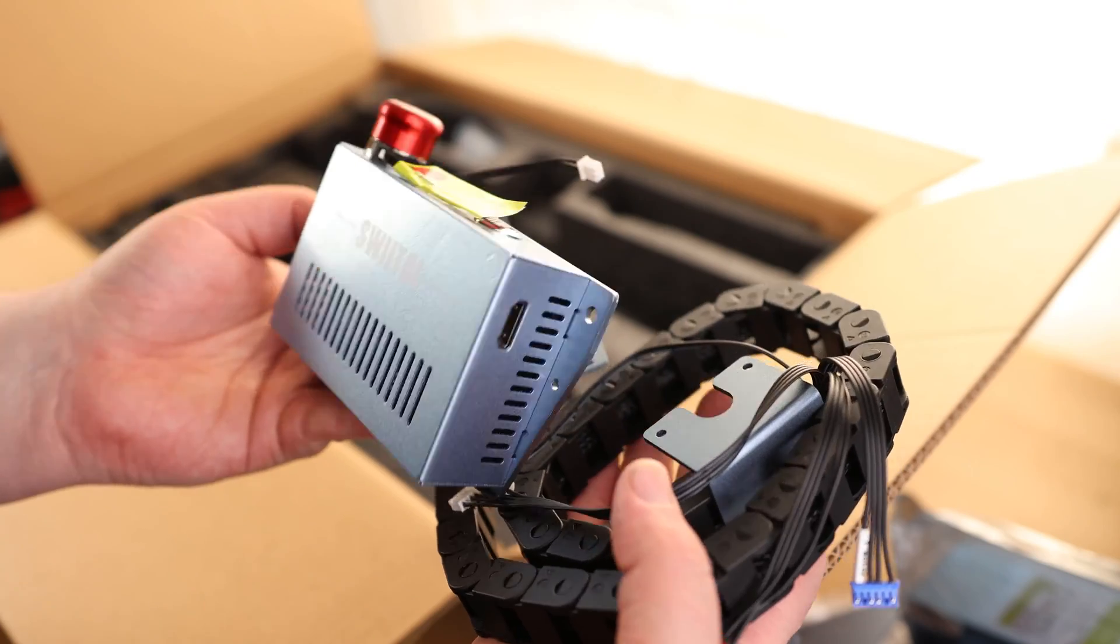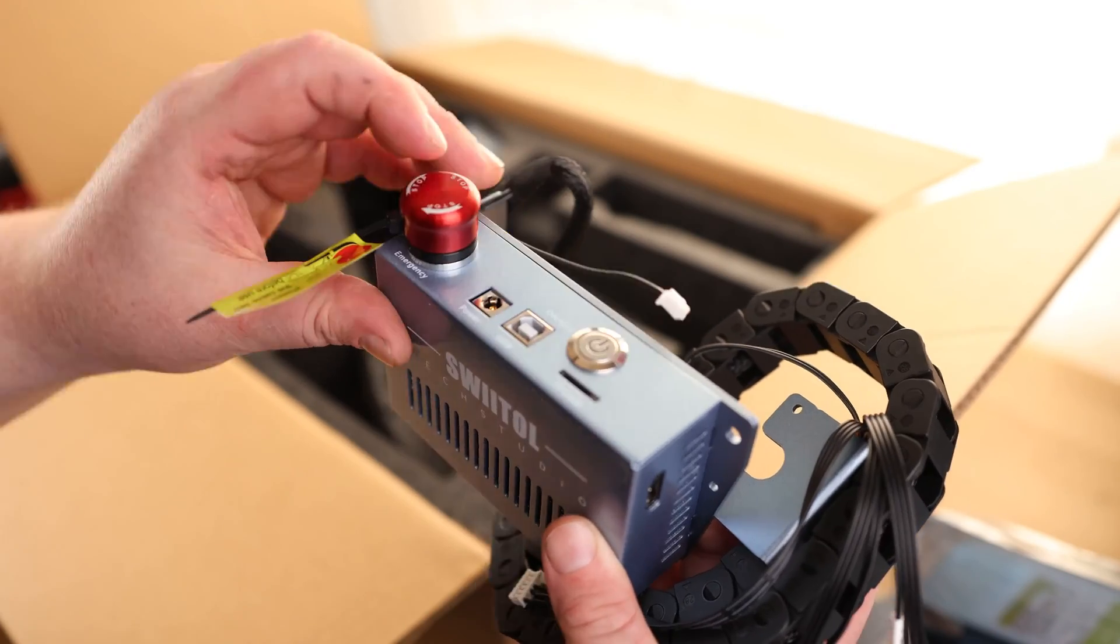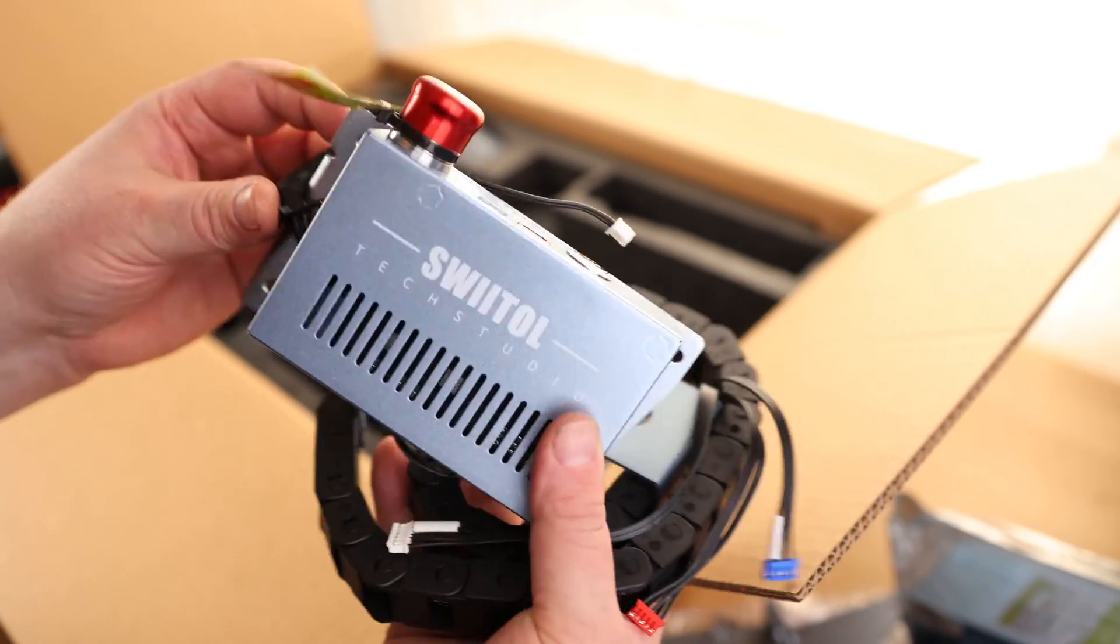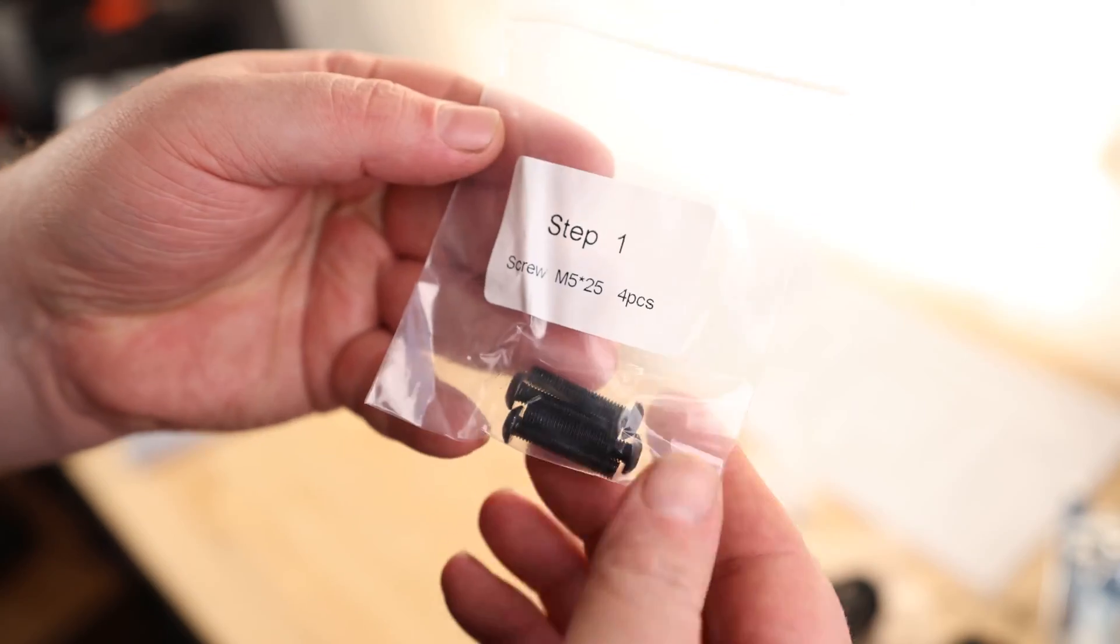It looks like we've got an HDMI port. We've got power, USB, power switch, and an e-stop. And it looks like it has Wi-Fi capability.